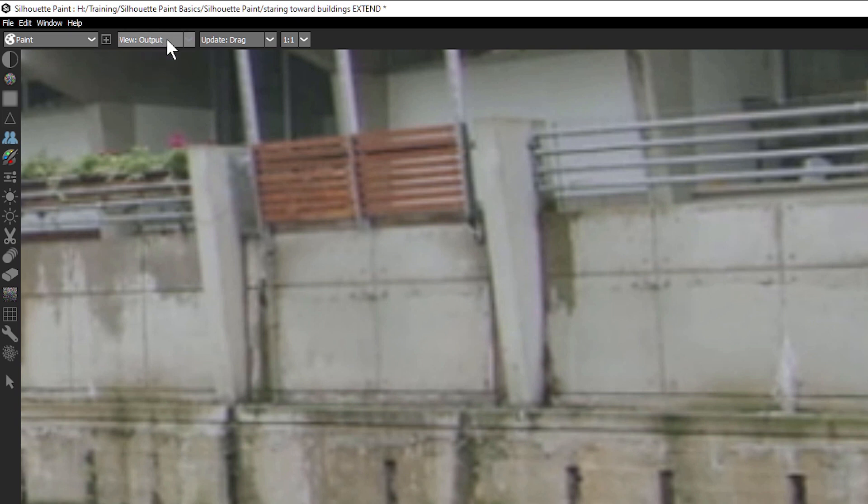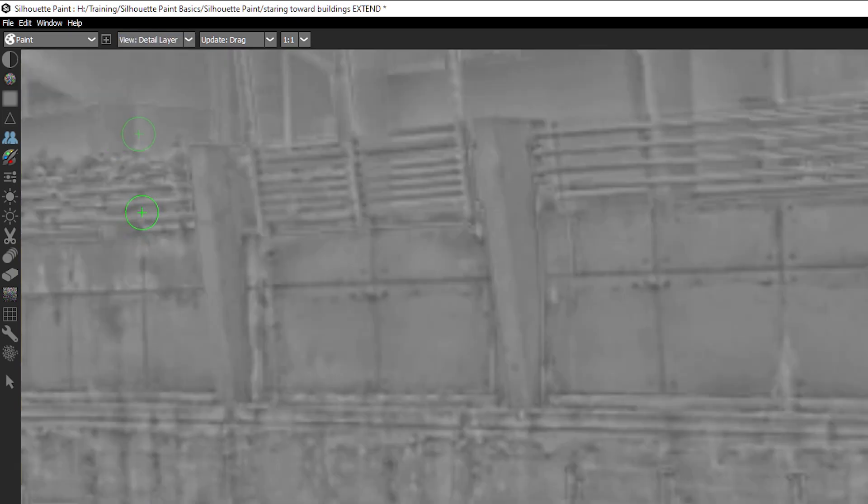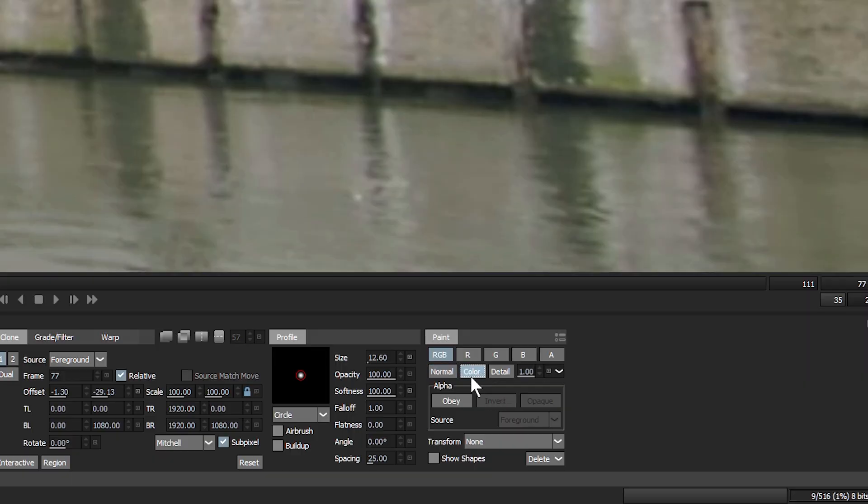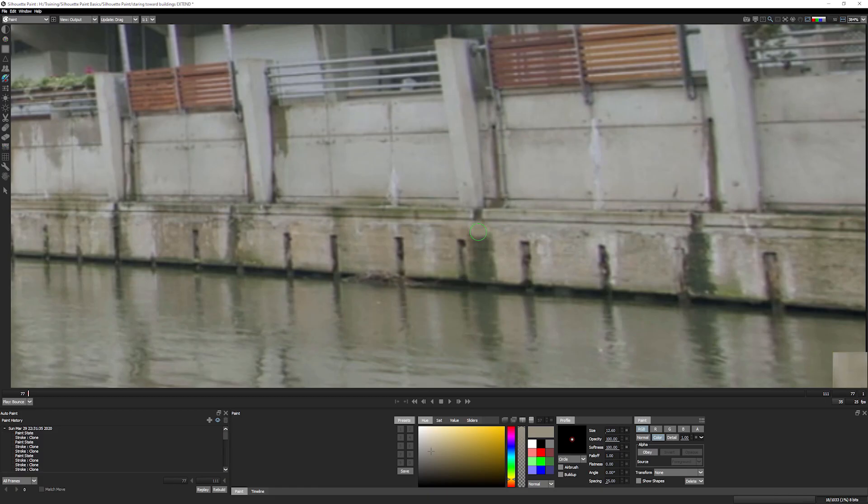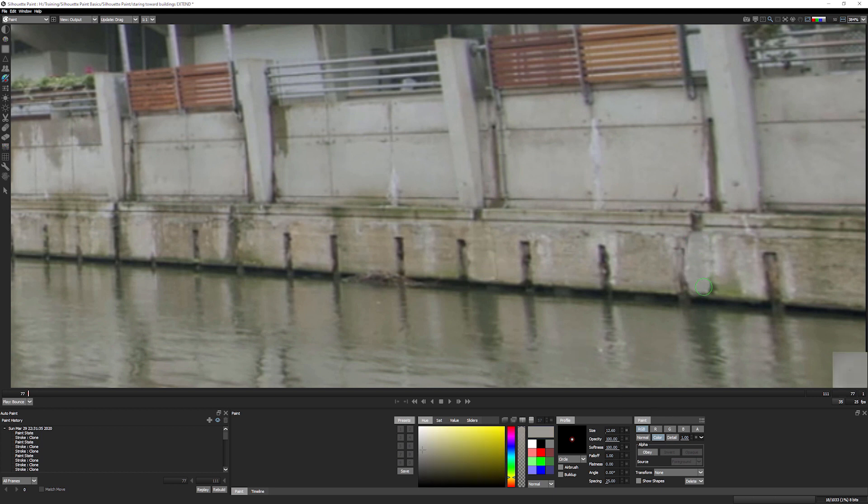Alternatively, work with detail separation. Silhouette separates out the image into color and detail layers, so you can paint out color issues without affecting the underlying texture of the image. Perfect for skin or, as in this case, removing the discoloration on the walls without having to set up complicated clones or multiple layers or nodes.